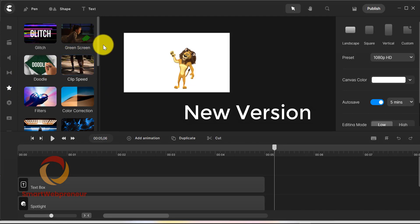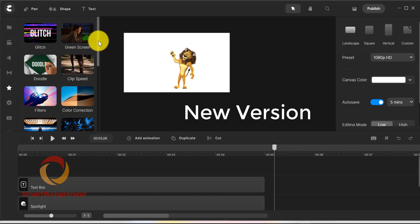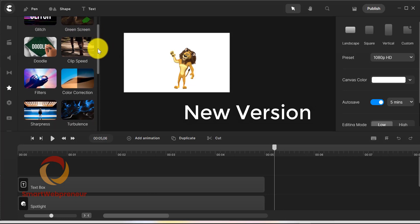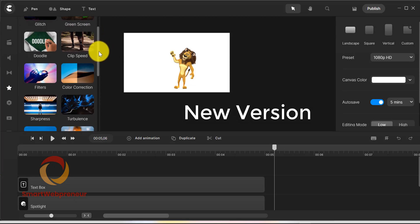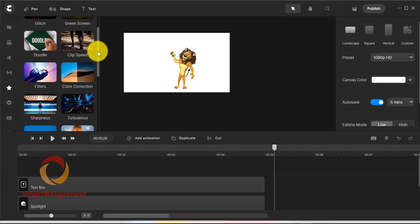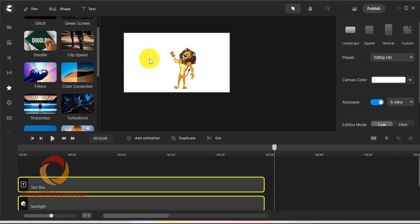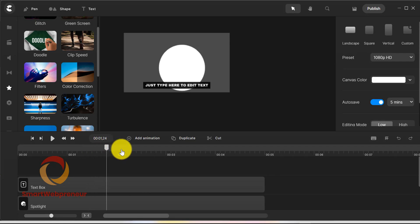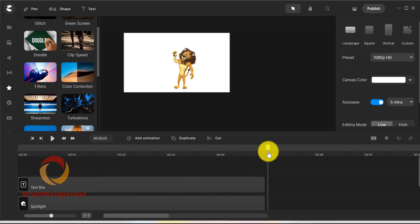They have also added some new effects in this section. Some of the new effects are Glitch, Green Screen, Clip Speed, Filters, Color Correction, Blur, Lens Turbulence, Hue Rotation, and more. So you have a lot more options to choose from when it comes to adding effects to your videos.